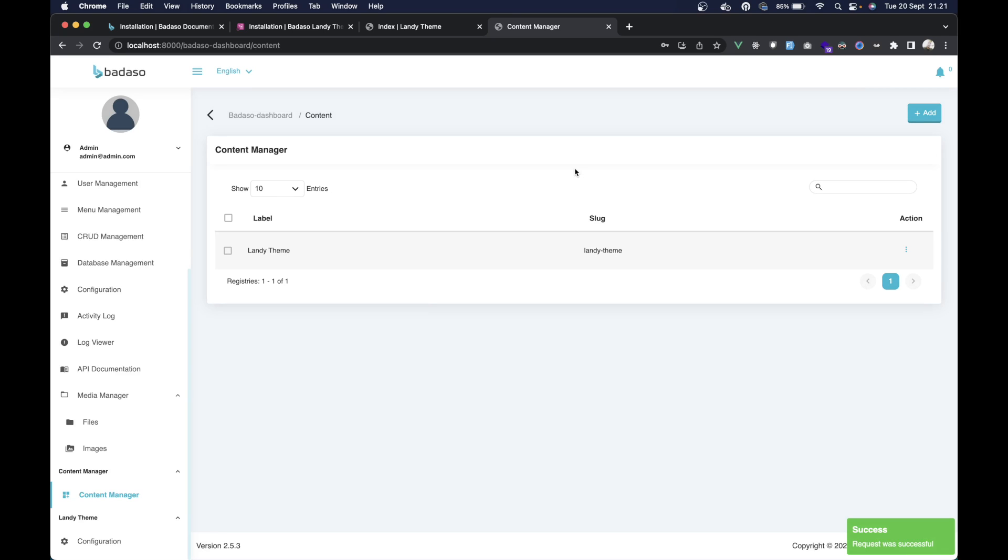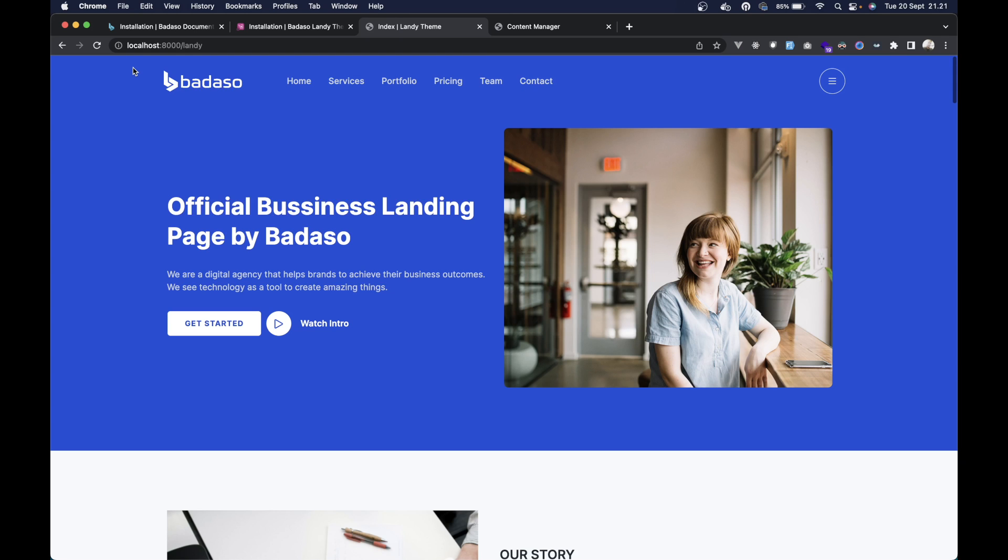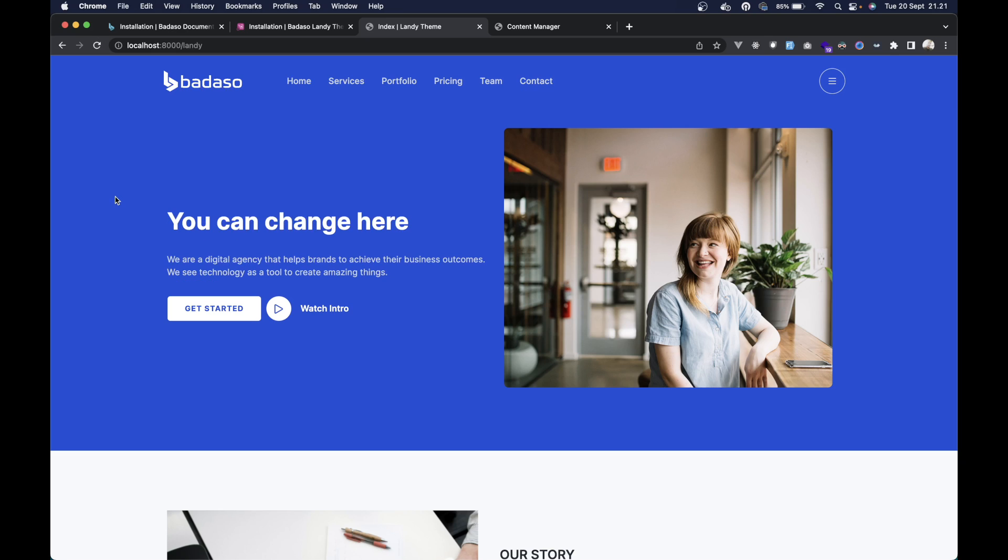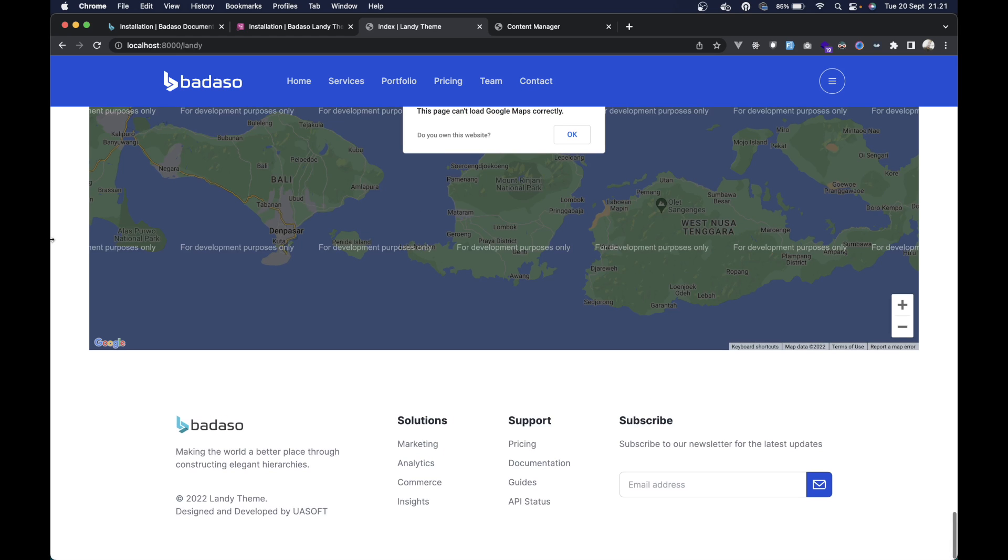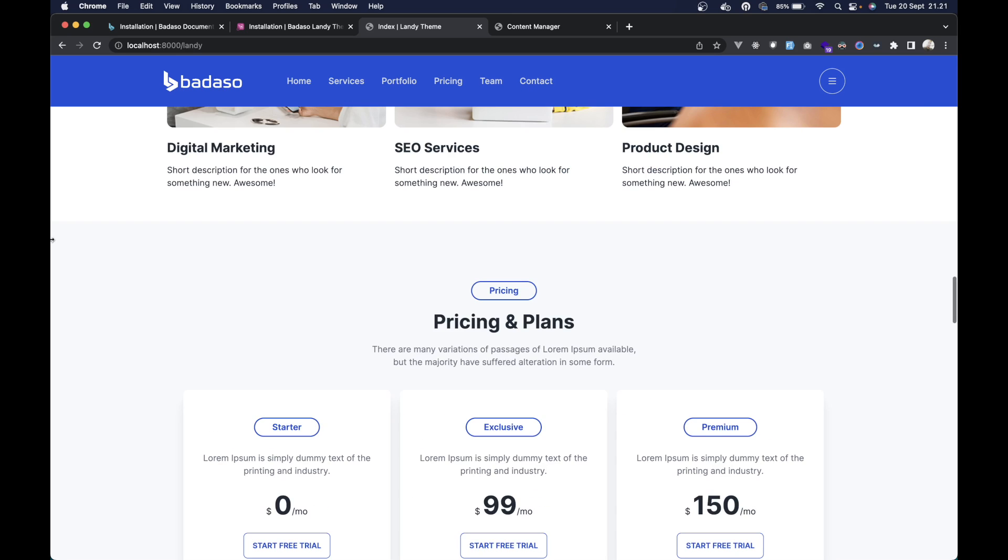We can refresh it. As you can see, the content has already changed if you change from the dashboard. And you can change all the things here from the dashboard dynamically.